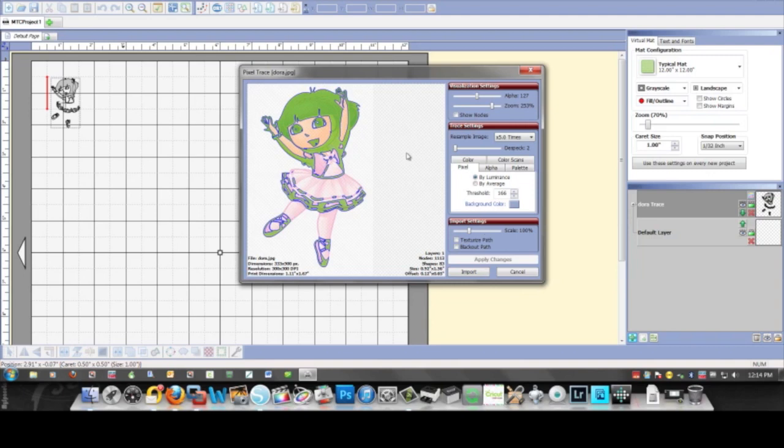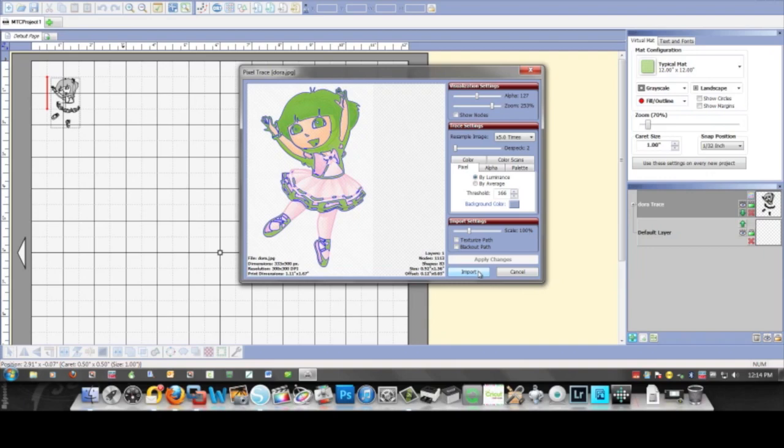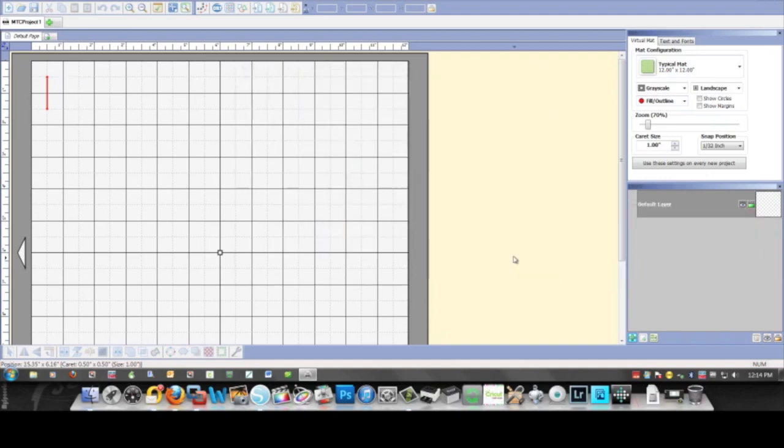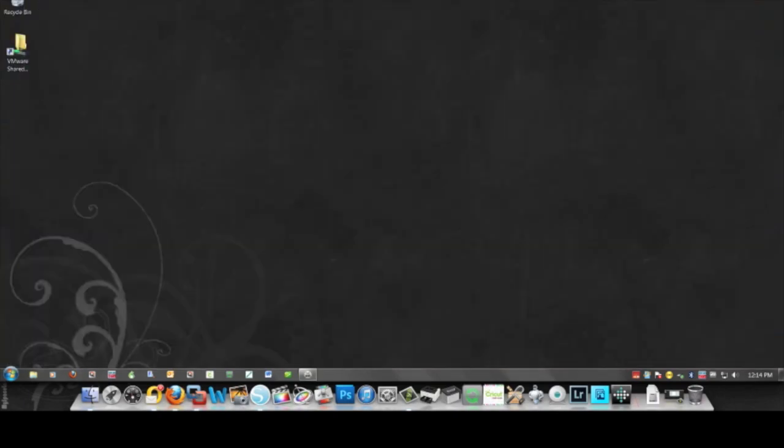No, same thing. You're not getting enough definition here and you're getting too much here, and then you're not getting where the hair starts because the colors are just too similar, or in Silhouette Studio anyway, the shades are too similar, because it can only understand shades of gray.